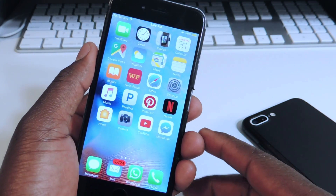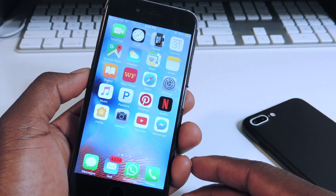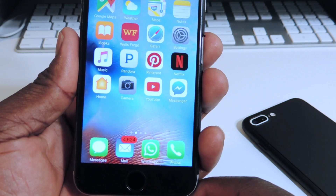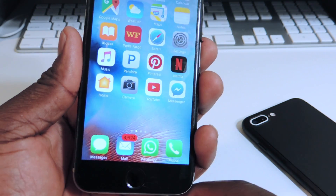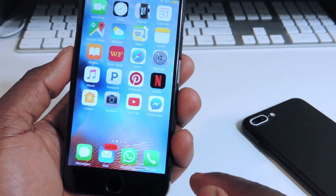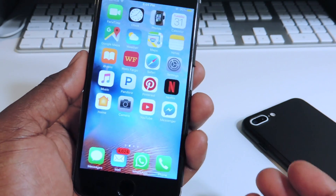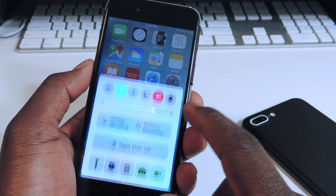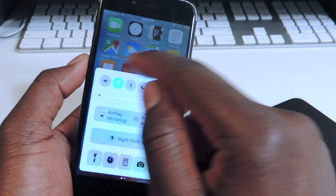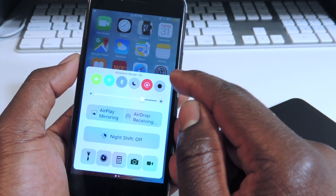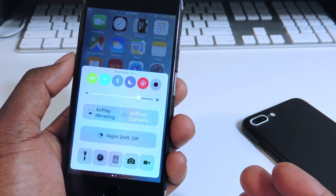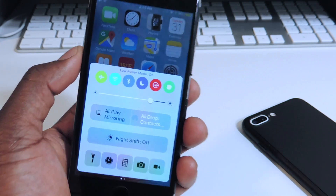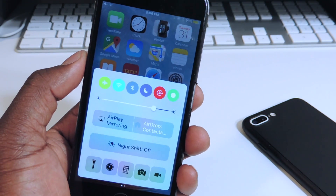Number four is called Clear Dock. If you look at the dock right here, as you can see it's clear. That one is called Clear Dock. Number five is called Cream — if I slide up my Control Center and toggle these on, you can see they all have a different color. Everything has a different color and that one is called Cream.